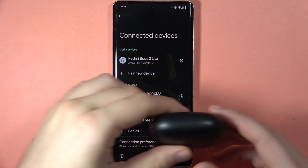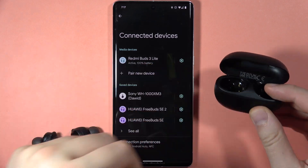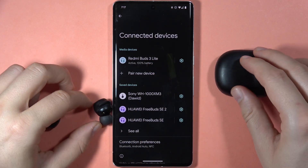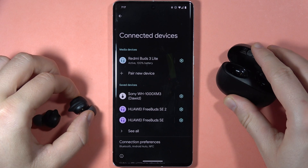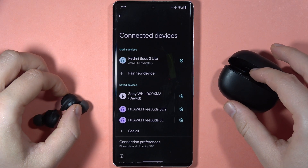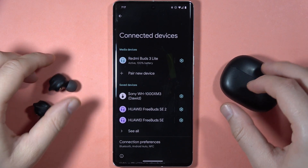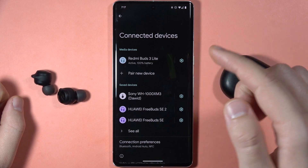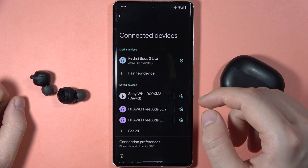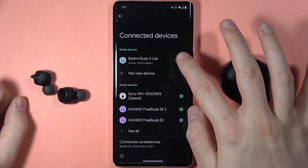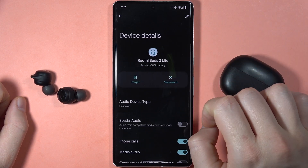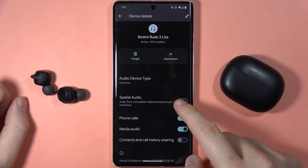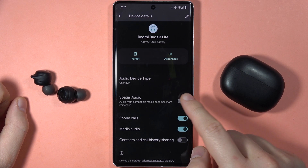Hey, if you want to turn on the spatial audio on your Redmi Buds 3 Lite, first of all you have to be connected with your earbuds. So you have to just remove them from the charging case, then go to the Bluetooth settings and click on the settings icon, open the settings, and click on the spatial audio.